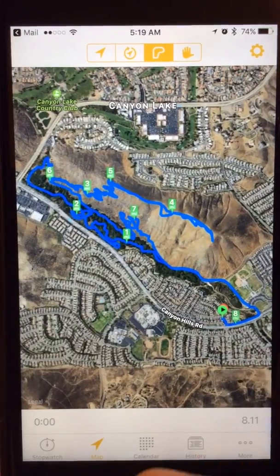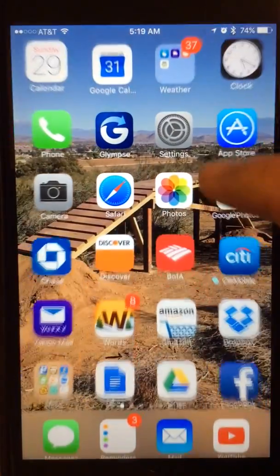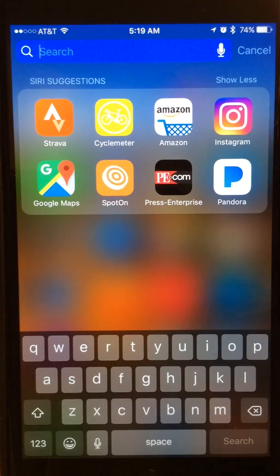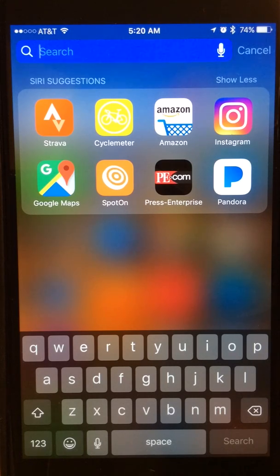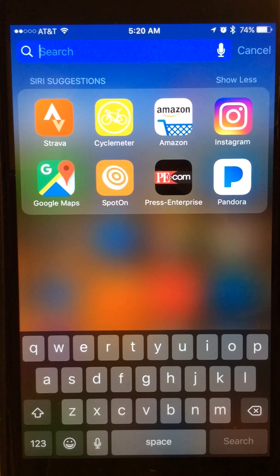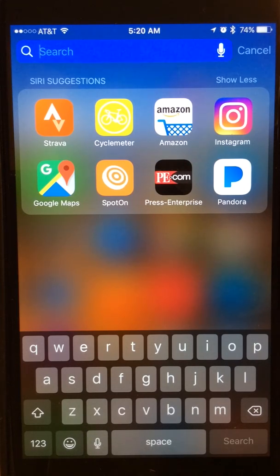By the way, CycleMeter is iPhone only — it's not on Android. If you do have an Android phone, there are plenty of apps that can read GPX files, you just have to find the right one. I was fortunate to find CycleMeter for the iPhone and it works perfectly. Android users, search it out yourself, and if you find anything good, put it in the comment section of my video to help other people as well.